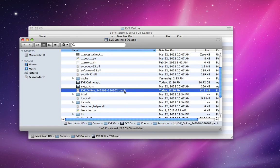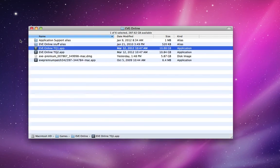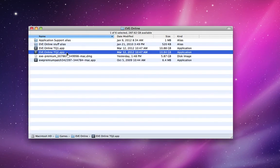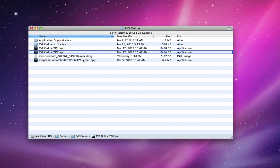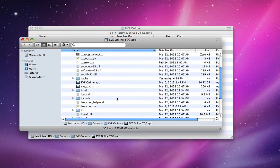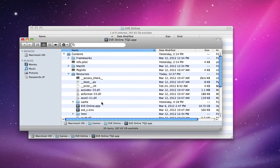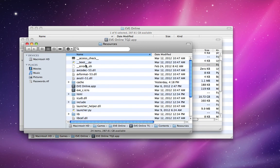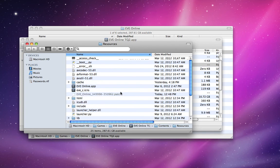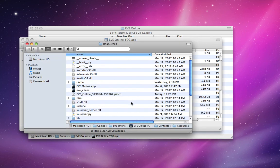Command C to copy, and we can close this. Then we go to the other application, right click, show package contents, and I'm going to double click resources to open that as a separate folder. Command V to paste, and that will copy the patch file over.